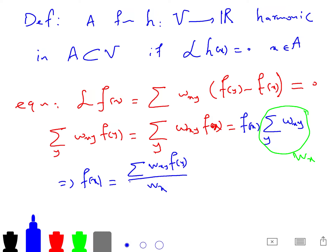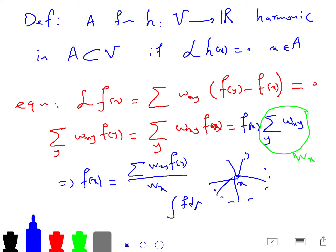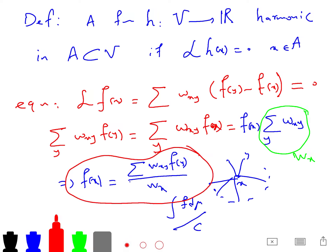So it's like averaging: each X has some neighbors Y, and you're averaging over them. The continuous version is an integral of F with respect to some measure and some constant — it has a continuous analog as well. But here we are talking about the finite discrete case, so when F is a harmonic function, it means it satisfies this averaging property.